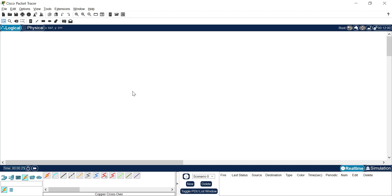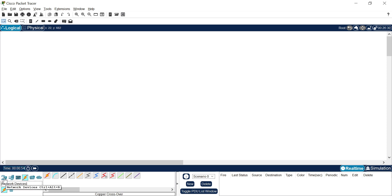In this lecture I will give a brief introduction on how to add devices in your workspace and connect them. First, I need to locate where I can add devices. On the left side at the bottom, you are able to locate the device panel. Suppose I want to add a networking device — I have to move my cursor to the first icon, which is the networking device icon.